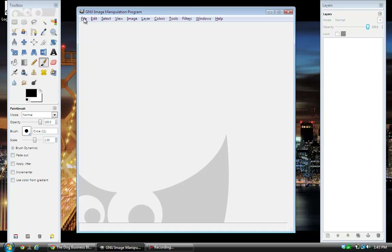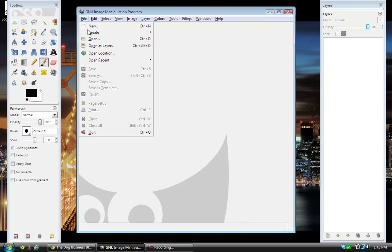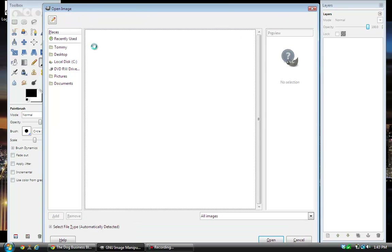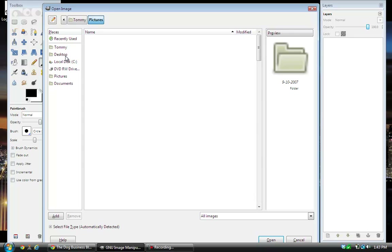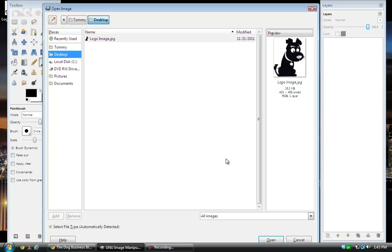The first thing we want to do is go to File, then Open as Layers, and you want to find the image that you want to use. In this case it's the one of the little dog — I think I have it on the desktop. When you find the image you just click Open.